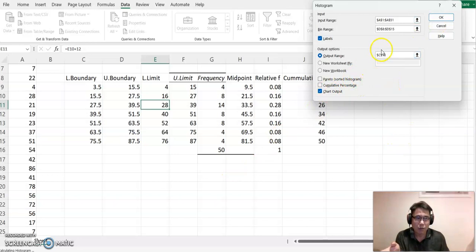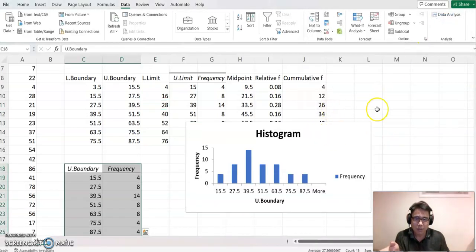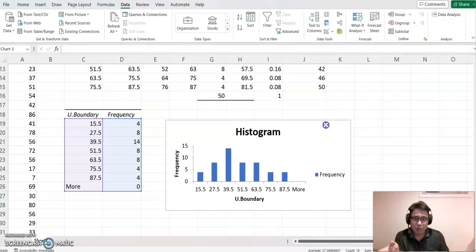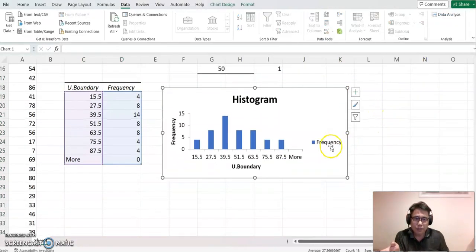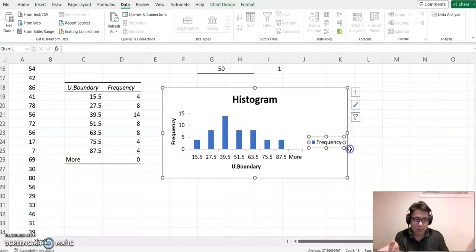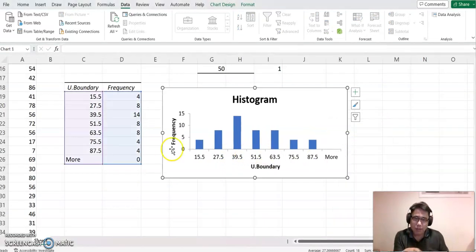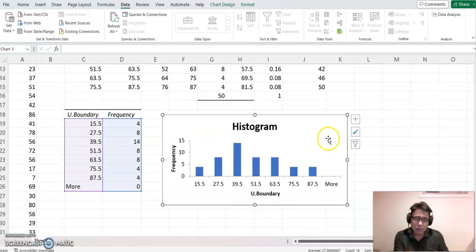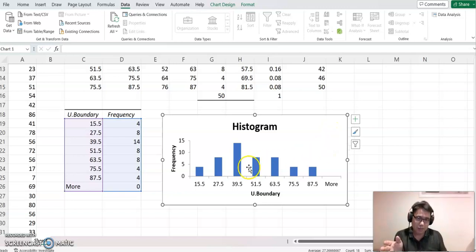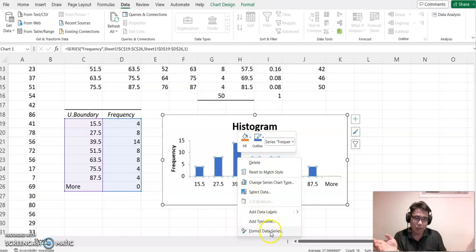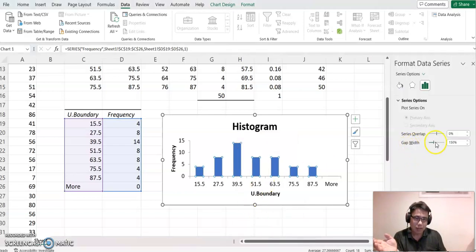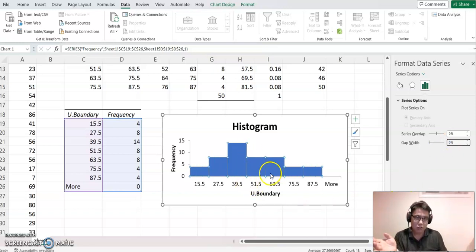Now you can see the histogram. Delete the frequency table output if you don't need it. Even though we made the boundaries touch, the histogram still shows a big gap between classes. To fix this, click any blue bar, right-click, select Format Data Series, and set the gap width to zero. Now you can see the bars are touching each other.